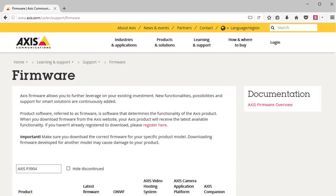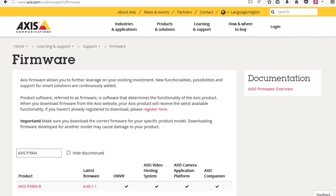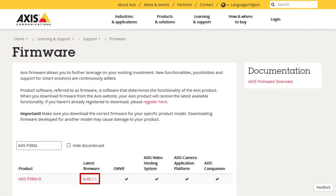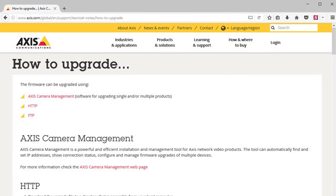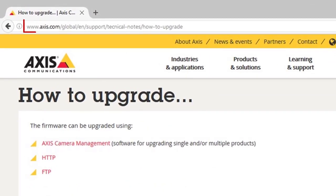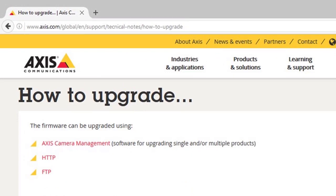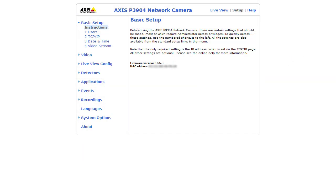To update your camera's firmware, begin by downloading the latest version of firmware for your model from the Access website. Be sure to save it someplace you can easily find. The Access website also has instructions for updating your camera, as shown here. There are a few ways to perform the firmware update. In our example, we're going to update through the unit's web interface.